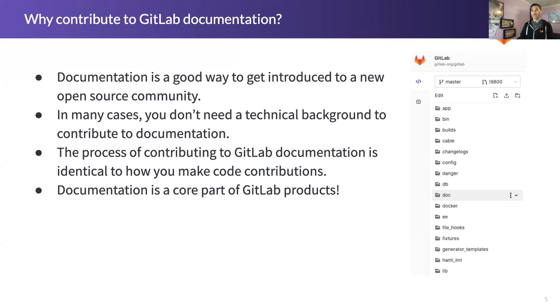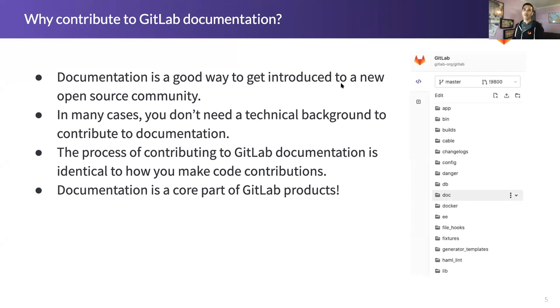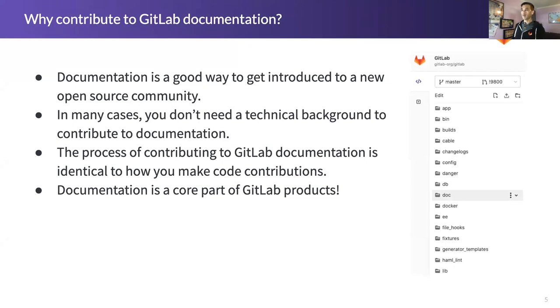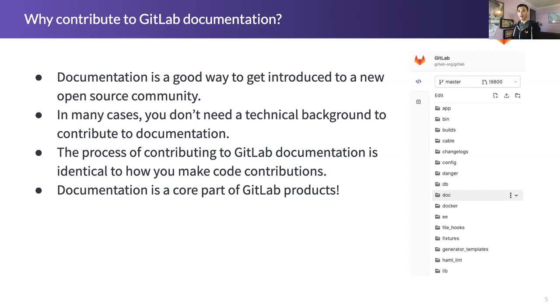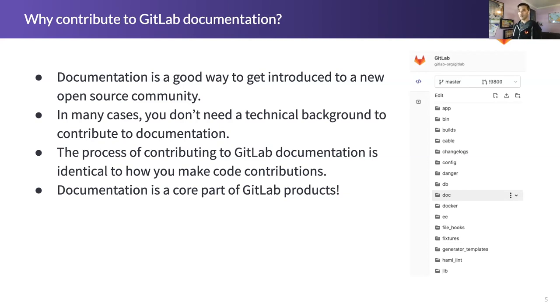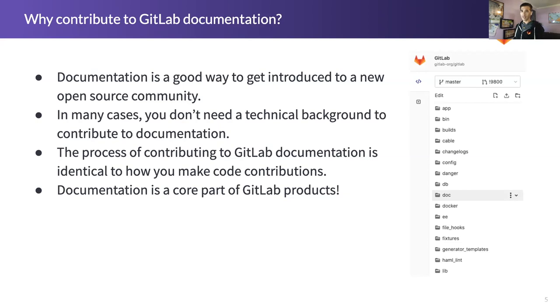So why contribute to documentation? Some of these points are relevant not just for GitLab, but other open source projects as well. Usually when you onboard into a new community, documentation is a good place to start. You typically don't have a lot of dependencies when you're working on a documentation related issue, as opposed to when you're trying to add a new feature to any software project. You don't necessarily need in-depth technical knowledge of software architecture, for example, if you're contributing to code.